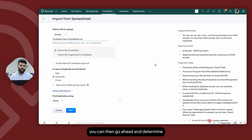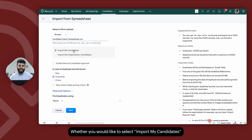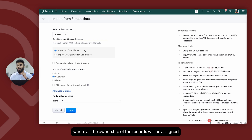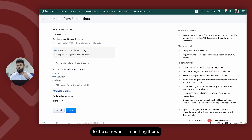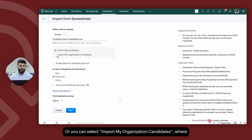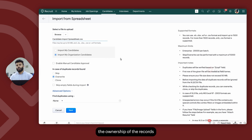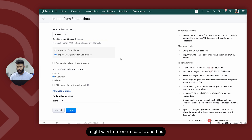Once you're done, you can then go ahead and determine the ownership of the records — whether you would like to select import my candidates, where all the ownership of the records will be assigned to the user who is importing them, or you can select import my organization candidates, where the ownership of the records might vary from one record to another.